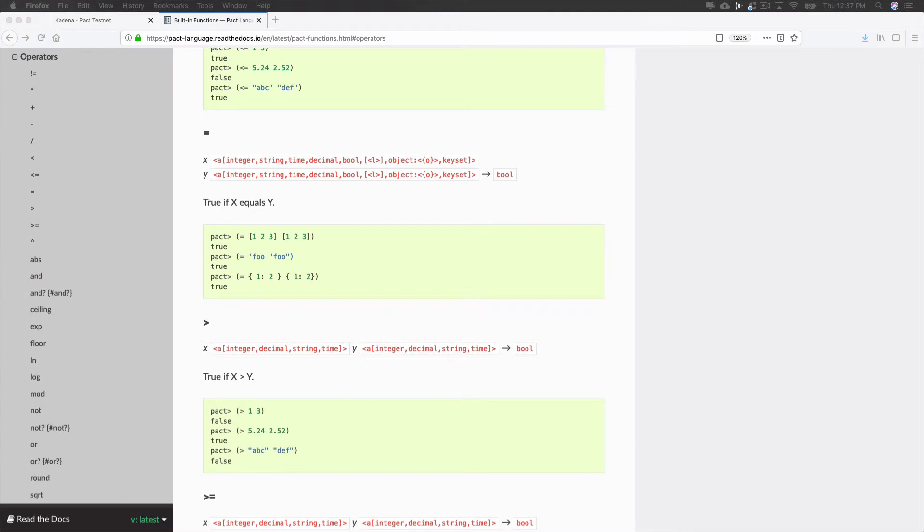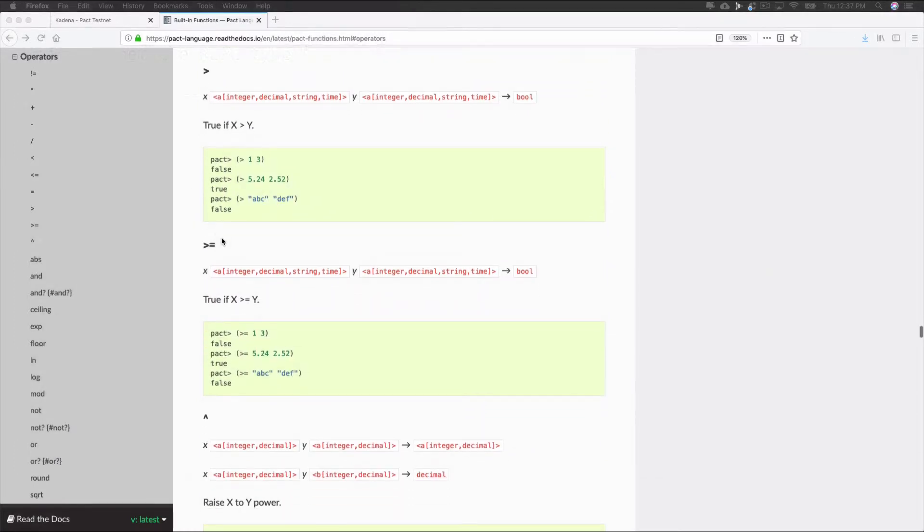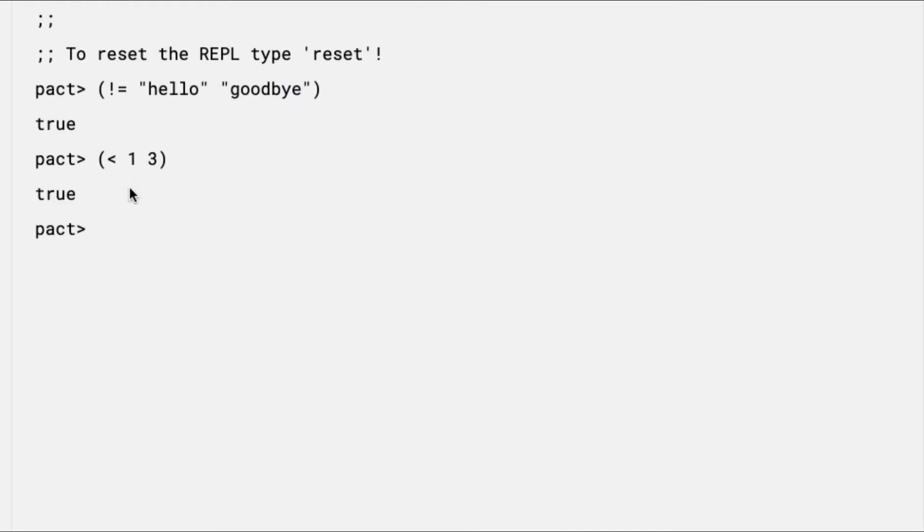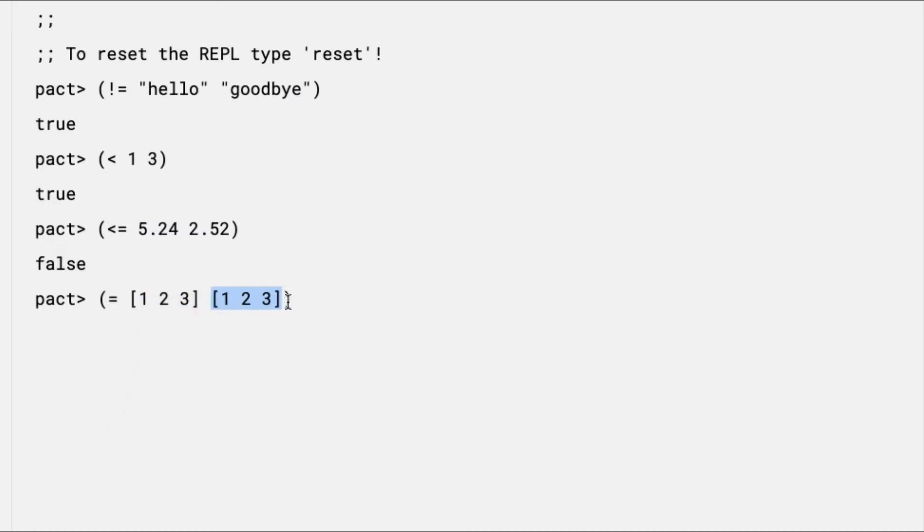Another group of helpful operators is the comparison operators. These check whether values are equal, not equal, greater than, less than, and includes other common comparisons. Let's run through a few examples using comparison operators now. First does not equal. Here the expression returns true because it's true that hello does not equal goodbye. Next, less than. Here it's true that 1 is less than 3, so this will return true. You can specify less than or equal to like this. In this case, 5.24 is not less than or equal to 2.52, so this will return false. All of these operators can be used to check values between numbers, decimals, and lists. In this case, we're checking to see that these two lists are equal. 1, 2, and 3 is the value of both of these lists, so this will equal true.